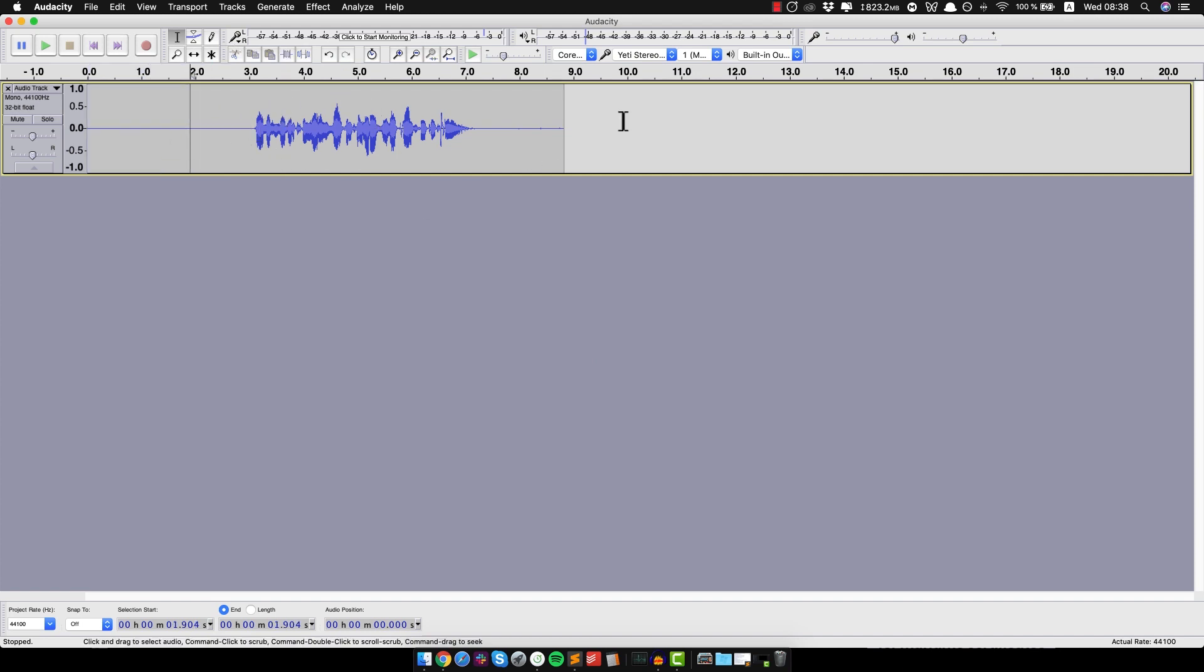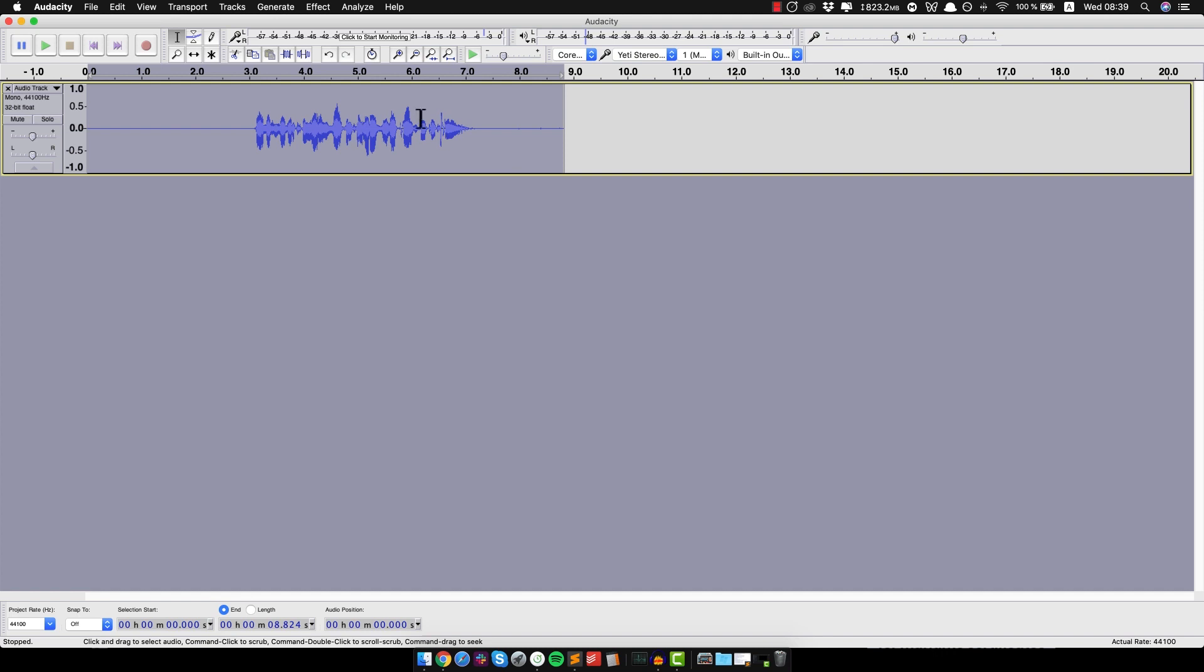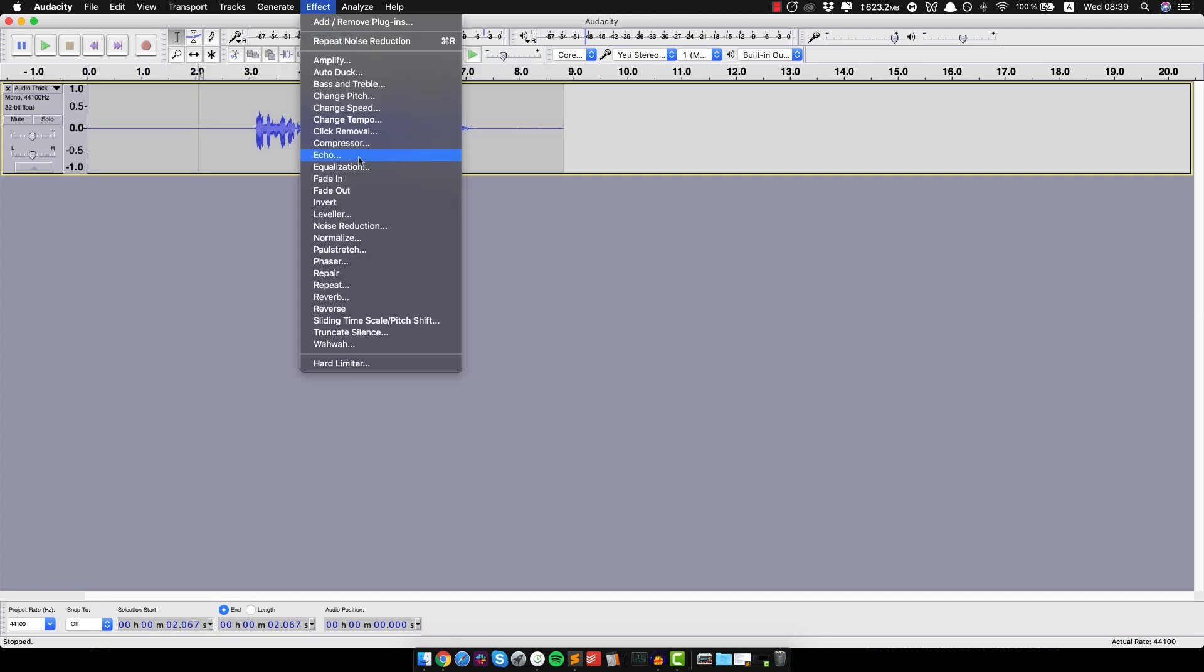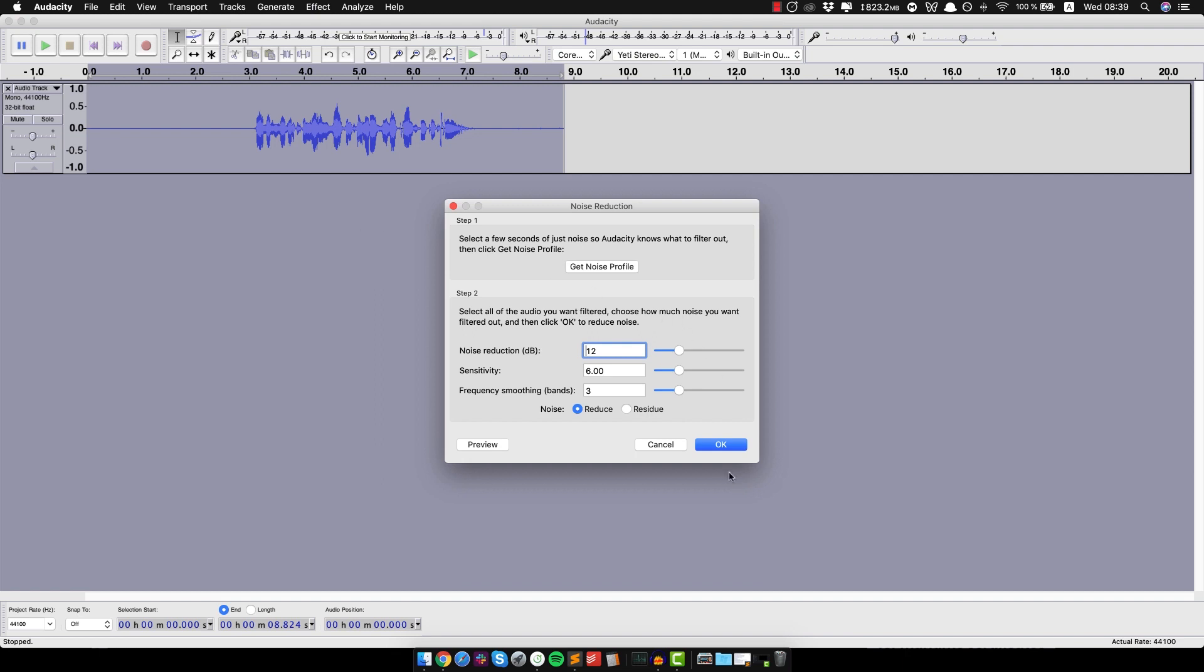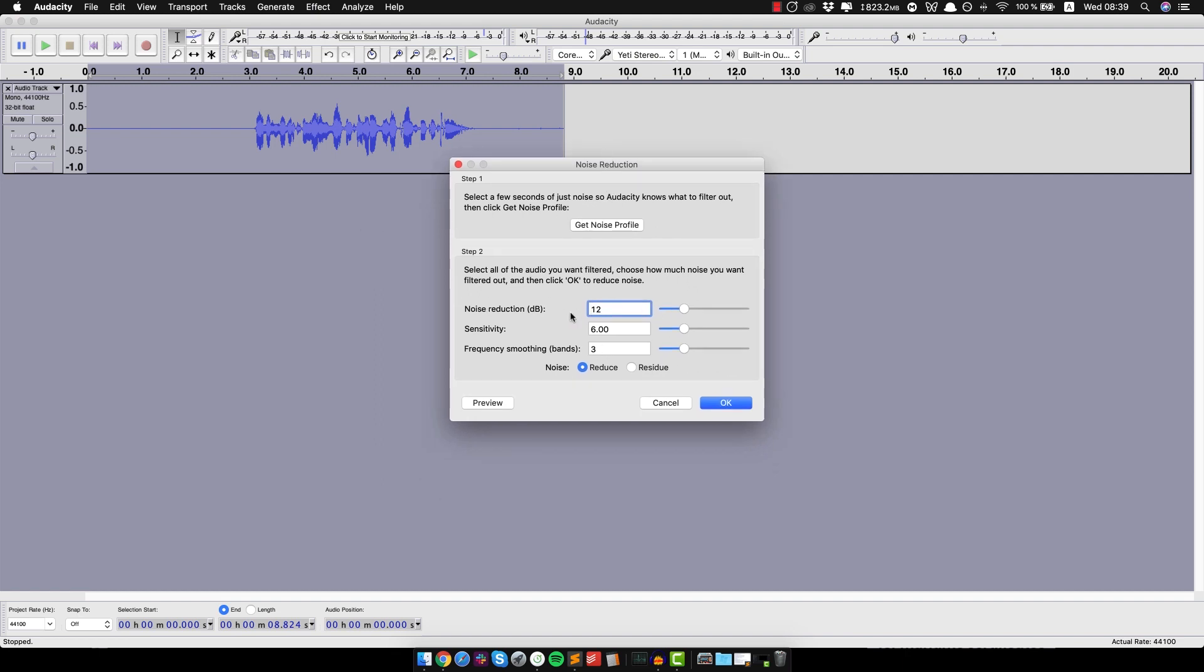And once you do that, you wanna clean the entire voiceover now. So you just click anywhere to deselect or just select all of it then, doesn't matter. And go to Effect, Noise Reduction and just do it again. Actually no, this time just leave the settings by default as they are here, doesn't matter too much and just click OK.